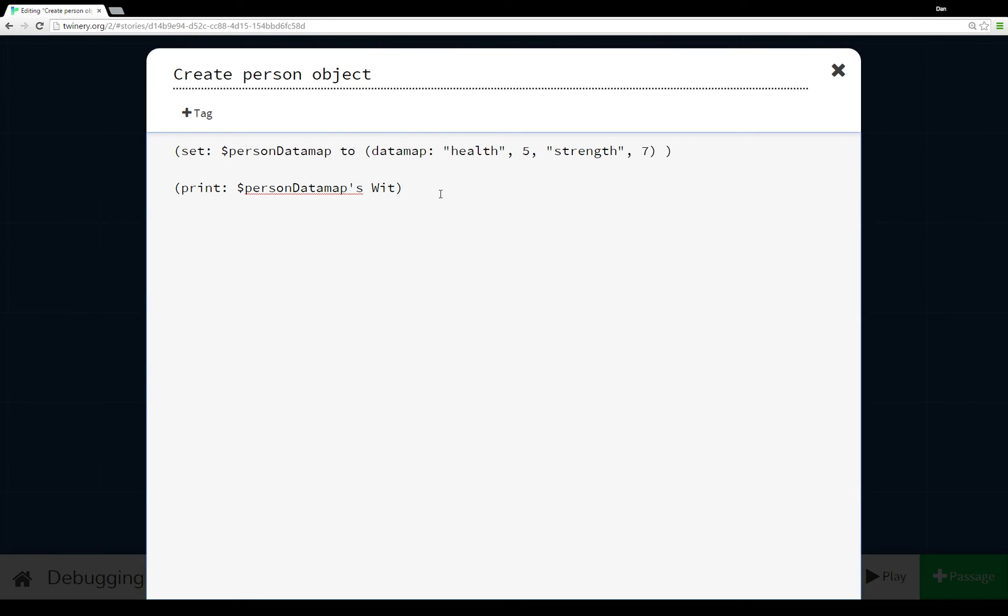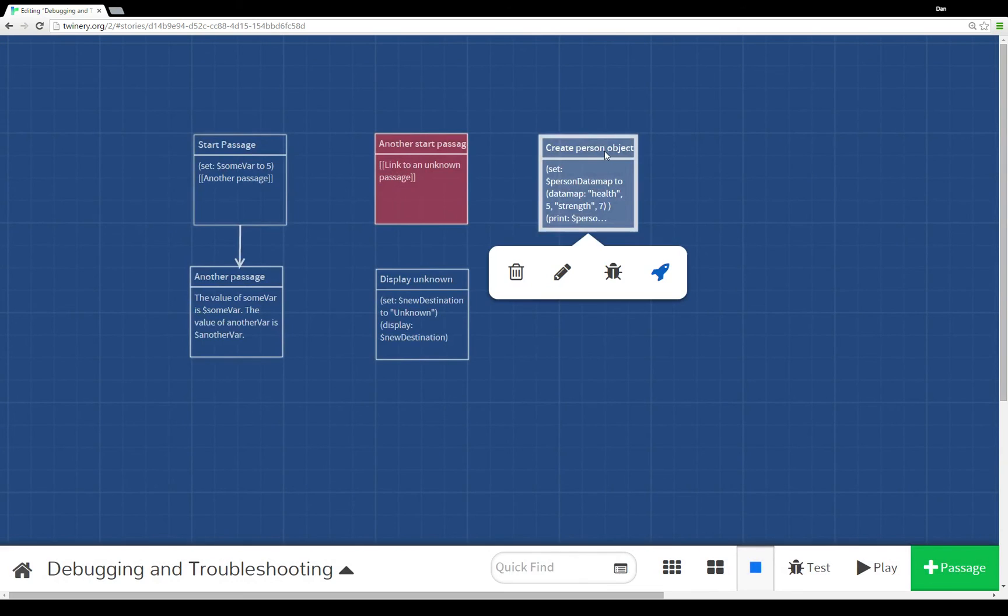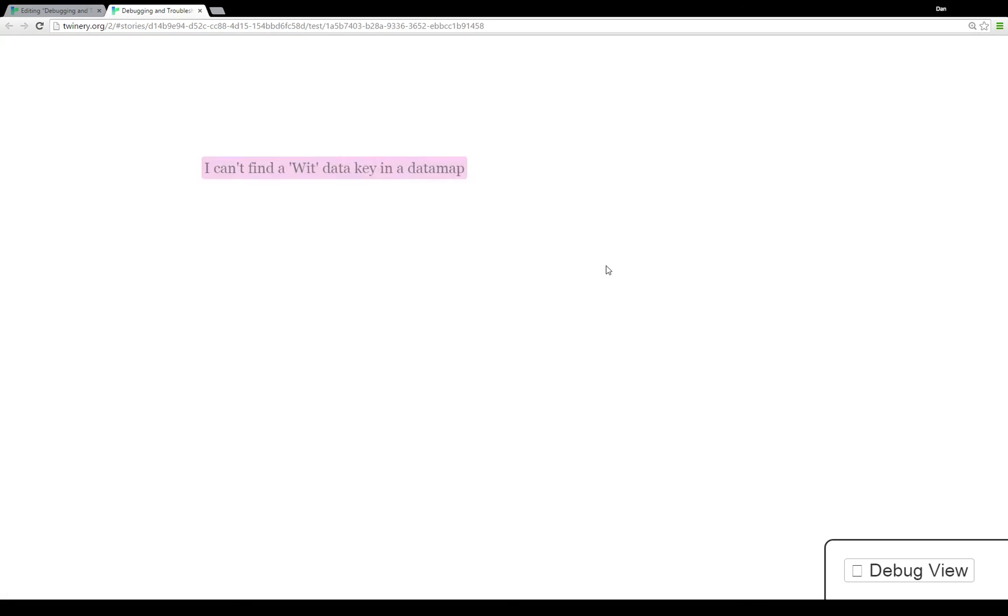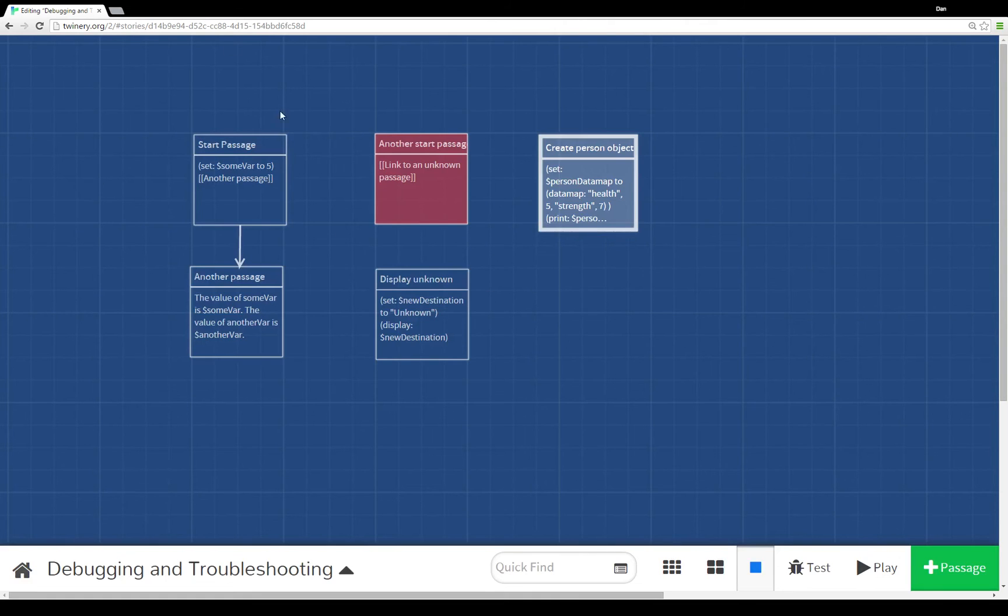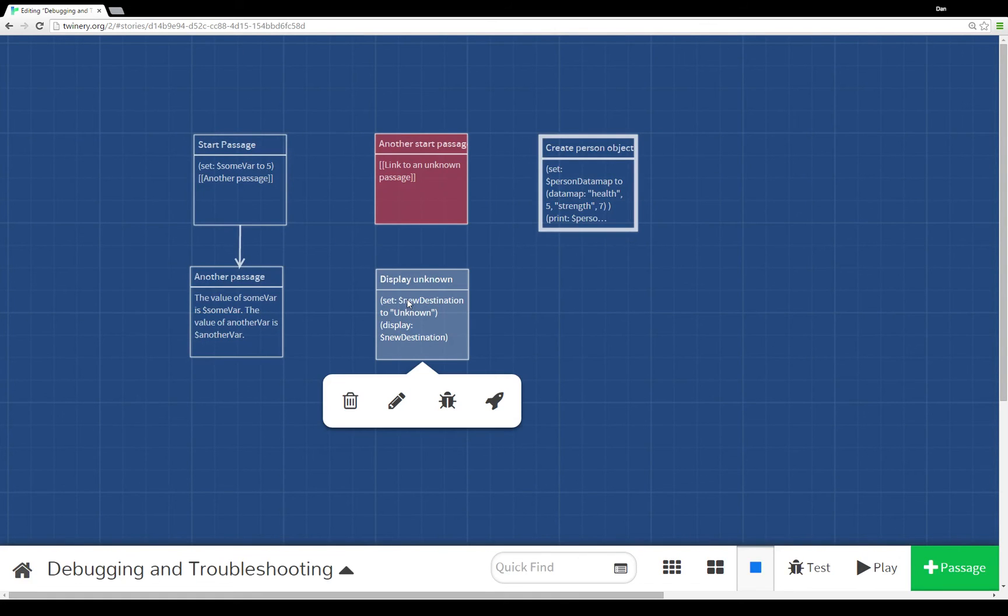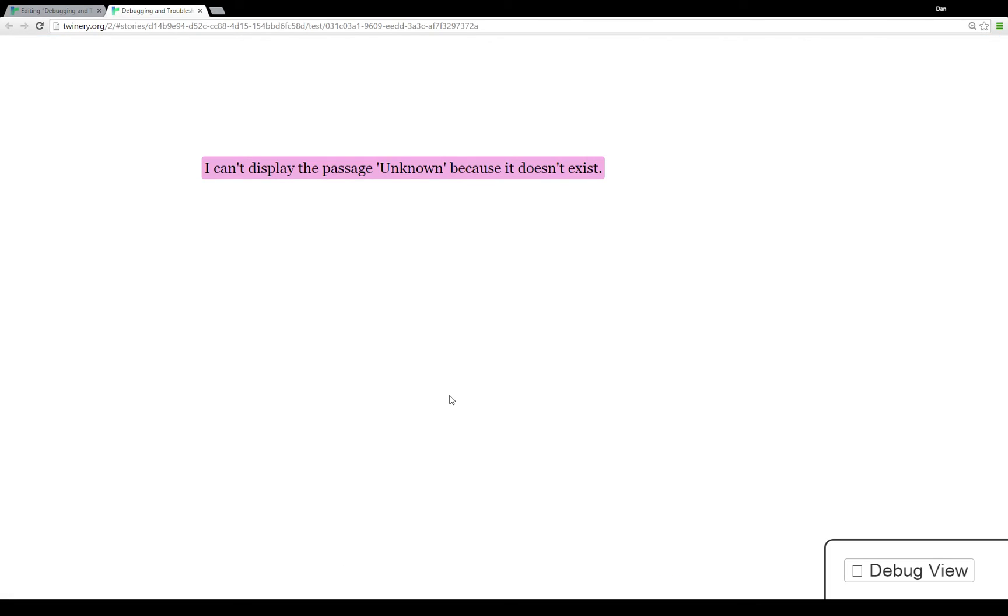If we wanted to double check this, we run it in debug mode and we see again there's a set and then it produces the error because it doesn't understand where the wit data key is. We can do the same thing with display unknown. Test the story from that point and it produces the same error again.